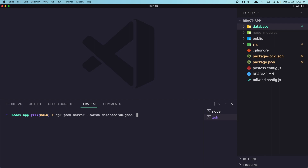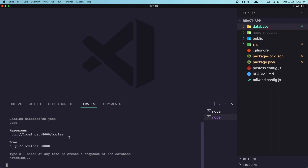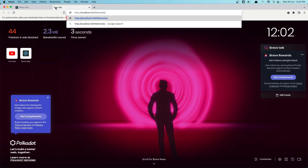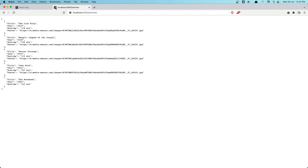I'm going to add a flag for the port to be 8000. Hit enter. And now if we go to this URL, we get the same movies. So let's paste that in.